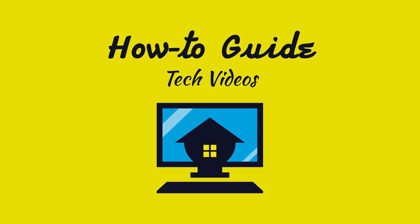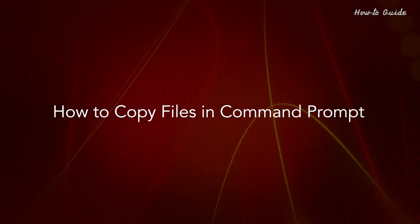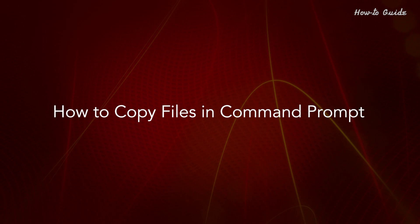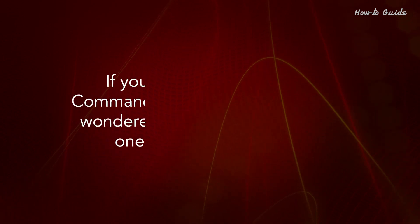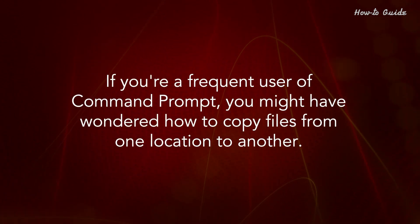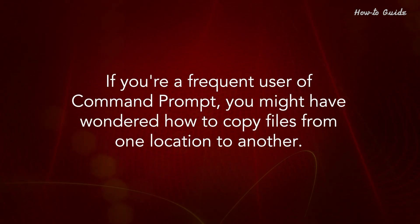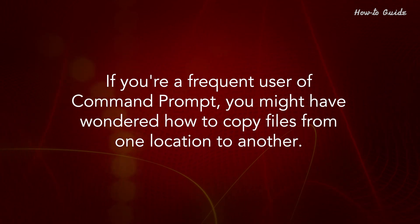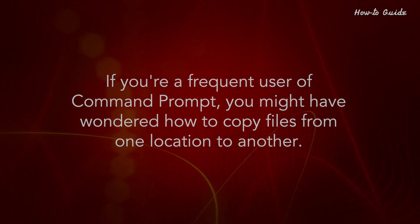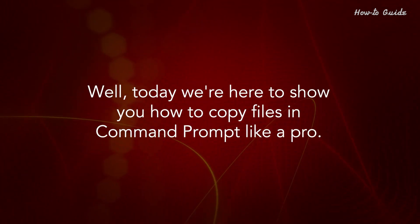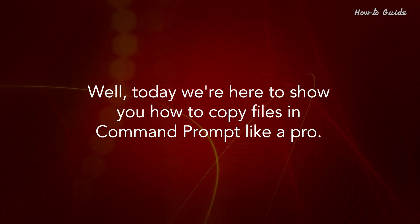Welcome to this tutorial. How to Copy Files in Command Prompt. If you're a frequent user of Command Prompt, you might have wondered how to copy files from one location to another. Well today, we're here to show you how to copy files in Command Prompt like a pro.